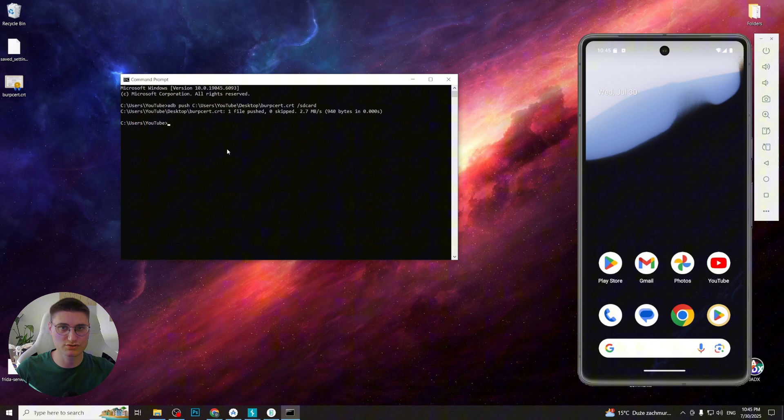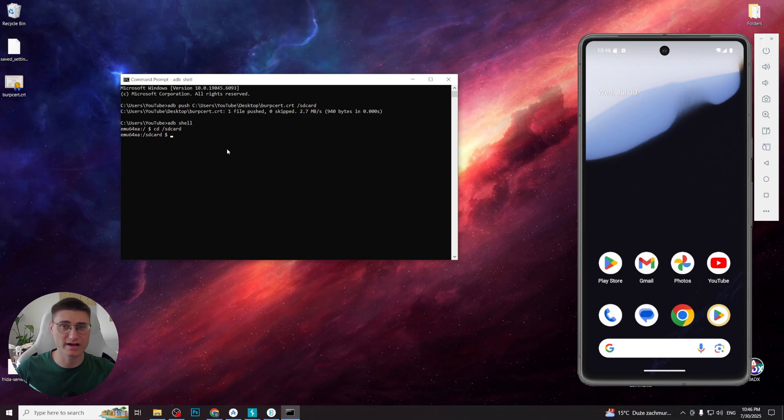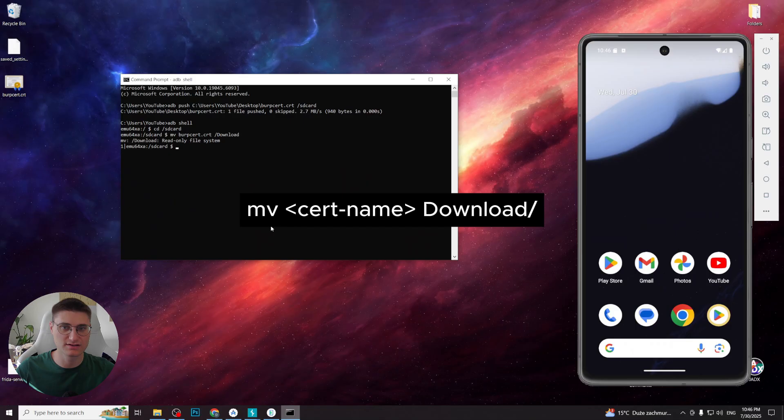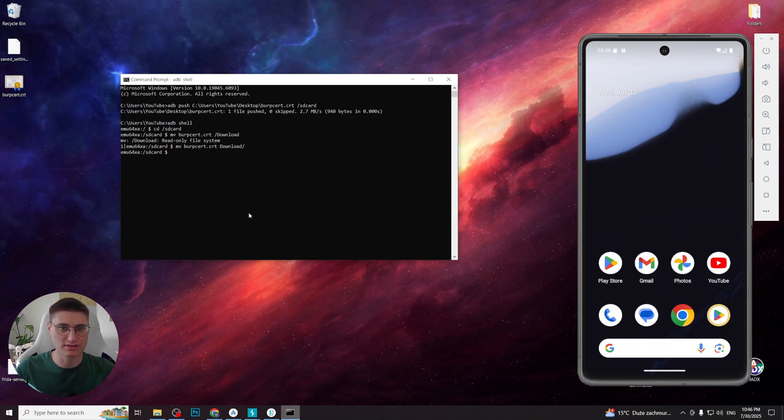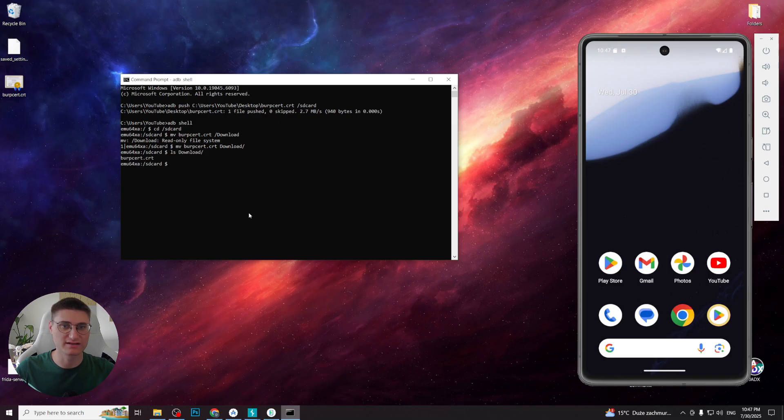Then go to the shell and proceed to the location where we put the certificate. Then write mv certificate slash download to easily find it on the device. Oops, slash on the other side. Write ls download to see that certificate is indeed there.